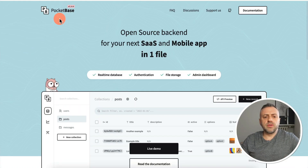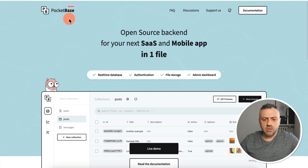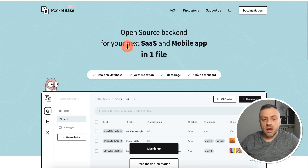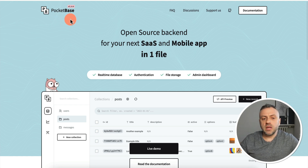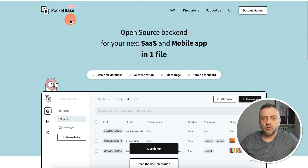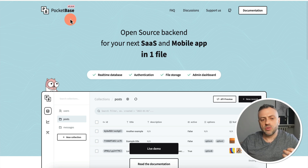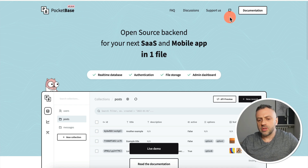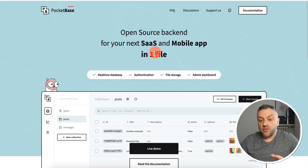The first tool I want to talk about is PocketBase — an incredible open-source back-end for your next SaaS and mobile app, all in one file. I think of PocketBase as that third base: we have Firebase, we have Supabase, and then we have PocketBase. It's open-source, so you can see all the source on GitHub, and it's free.